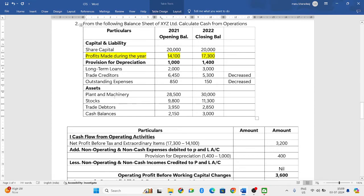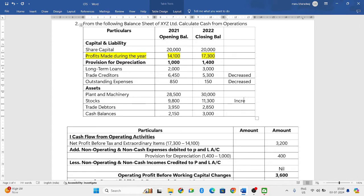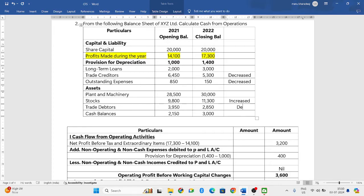Moving to assets, plant and machinery is a non-current asset. Stocks is a current asset: in 2021 it was 9,800 and in 2022 it has become 11,300, which means it has increased. Trade debtors: it was 3,950 and in 2022 it became 2,850, which means it has decreased.